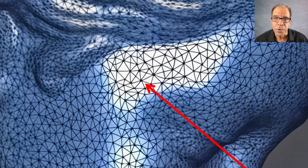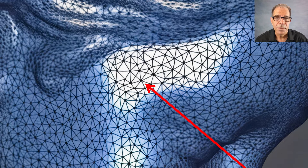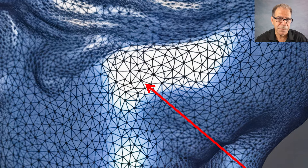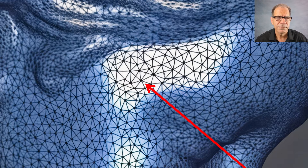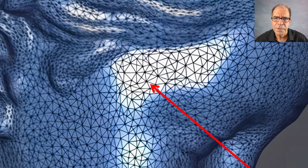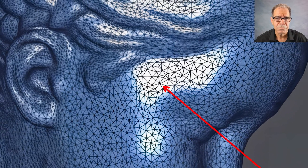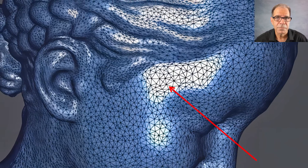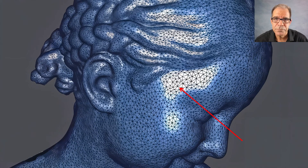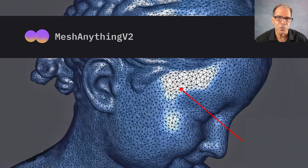Look at this point, for example — it's connected to eight different triangles. So the XYZ coordinates of that point get encoded eight times by current methods, one for each of those triangles. Thinking about it logically, that's not very computationally efficient. So, along comes Mesh Anything V2.